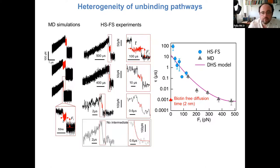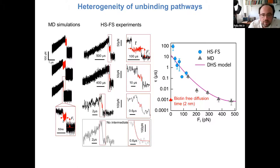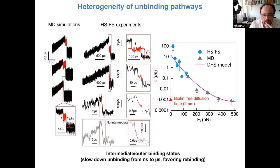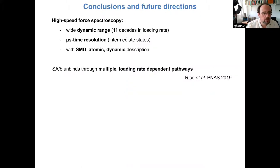Instead, with this transient unbinding and rebinding, we have tens of microseconds. This favors rebinding in bulk and may explain why the lifetime is so long in bulk compared to these single-molecule force experiments where an applied force prevents rebinding.